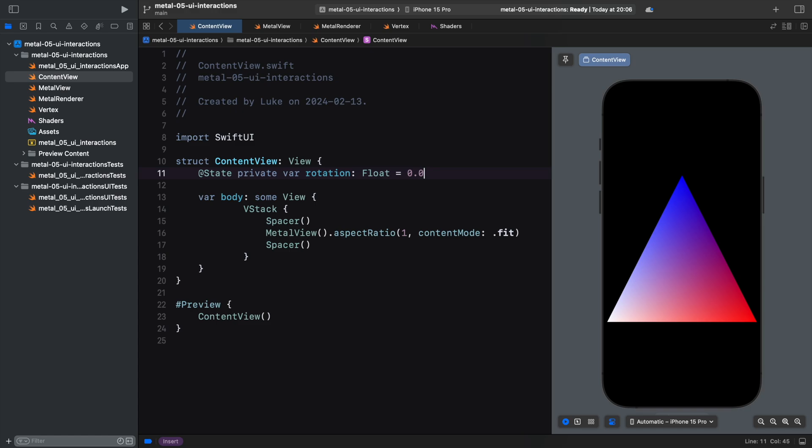With the state annotation, the lifetime of our rotation angle variable is no longer tied to the lifetime of the view object. It is, instead, managed by SwiftUI in a separate memory area.